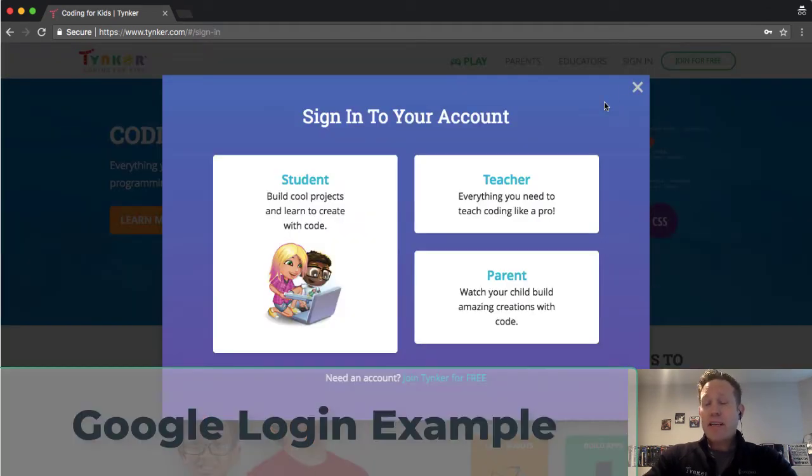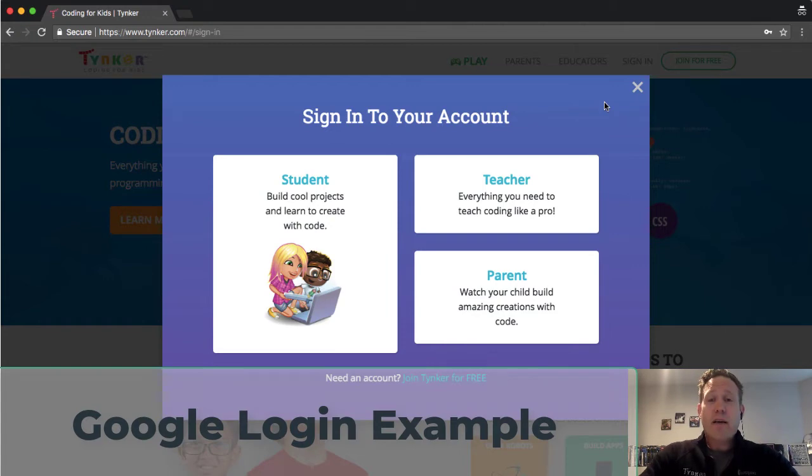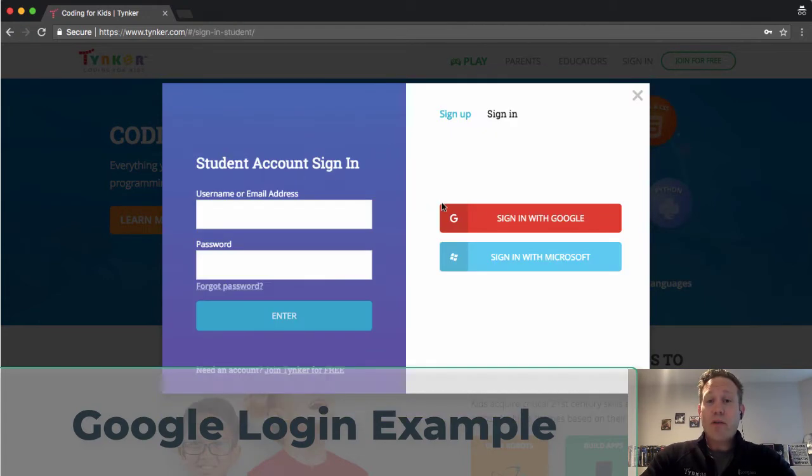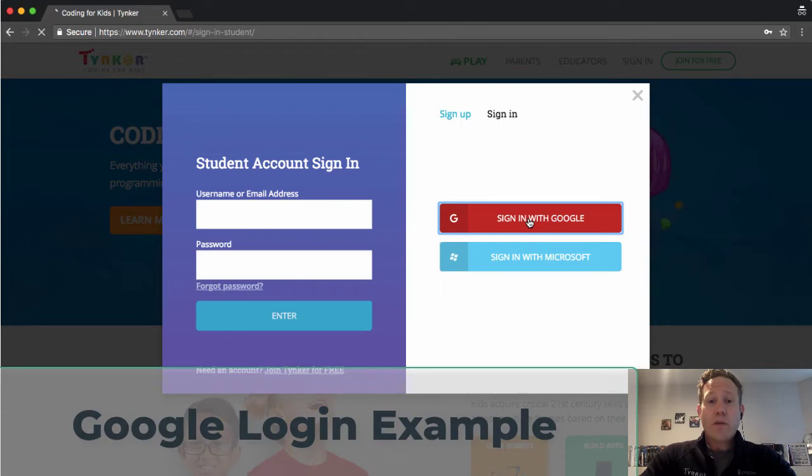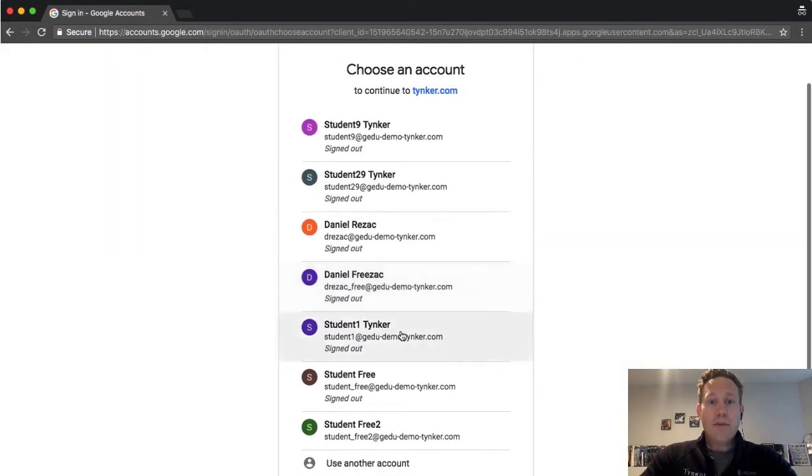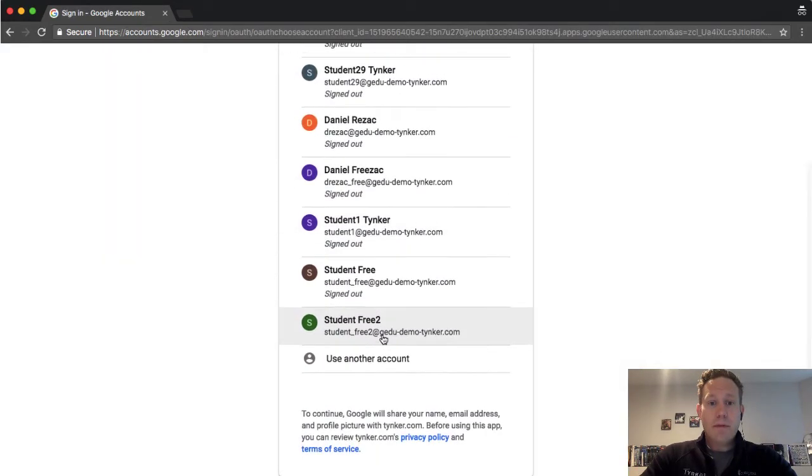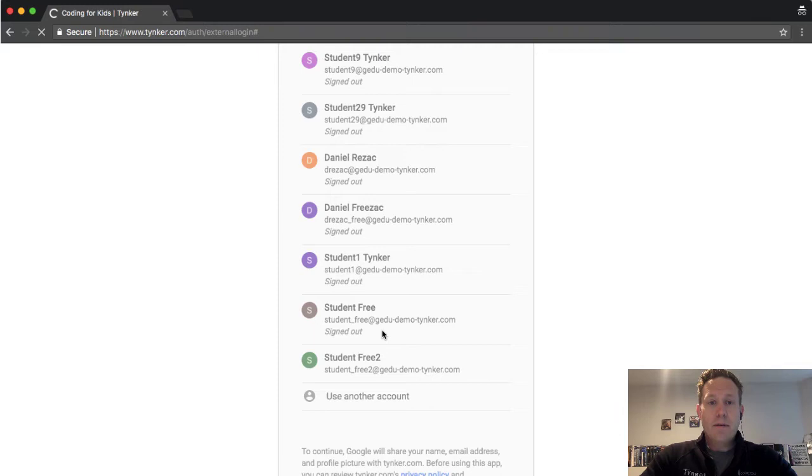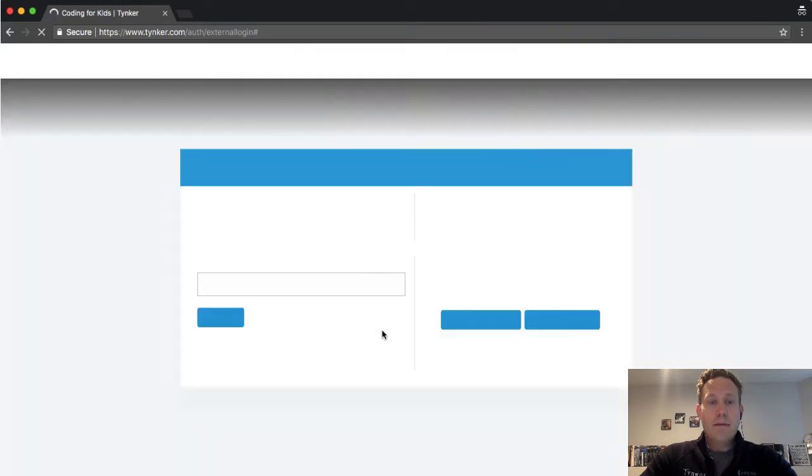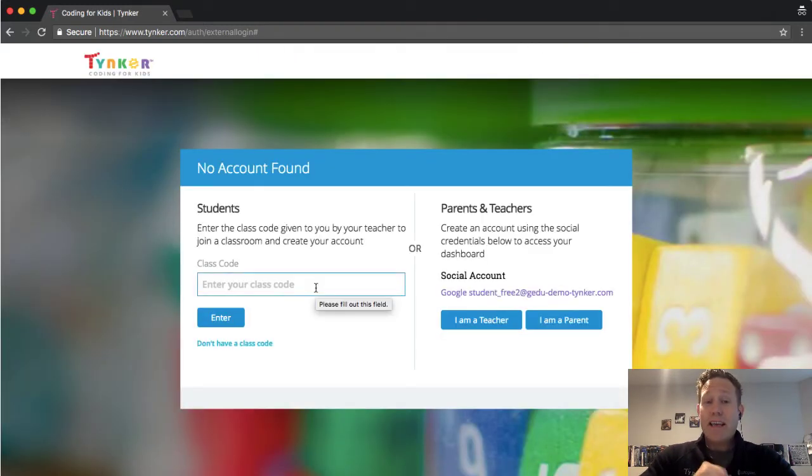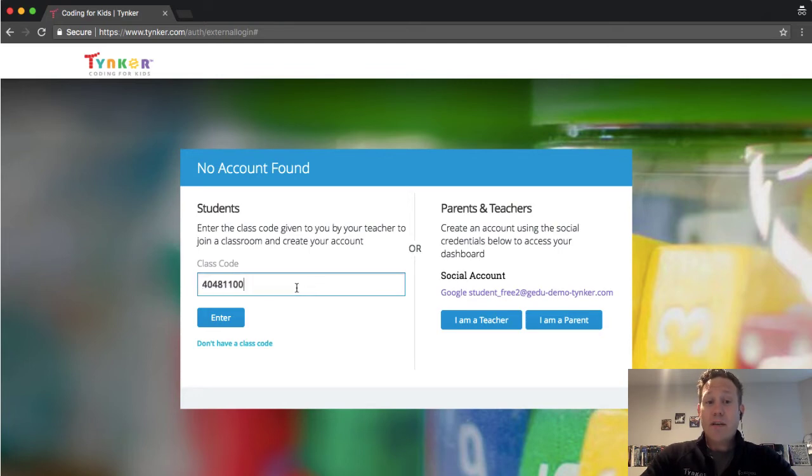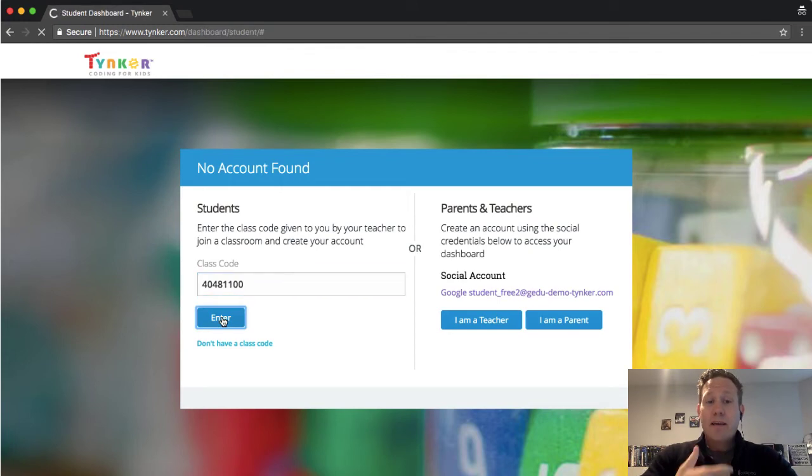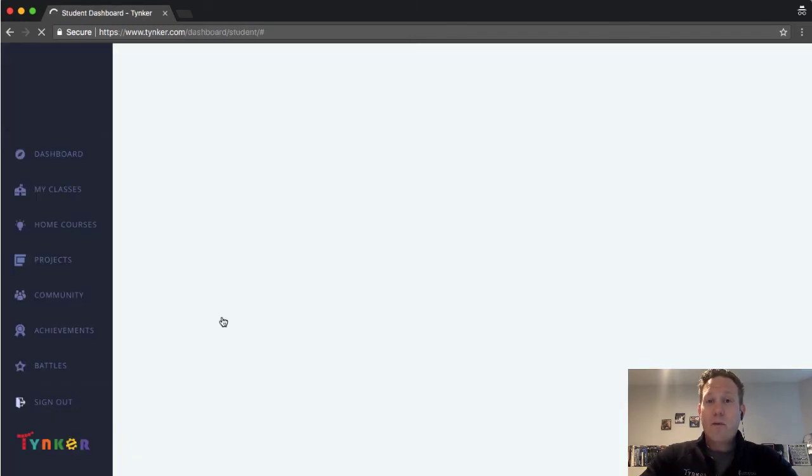So even if a student has never created a Tinker account or if you haven't created a Tinker account, if I have a student sign in with Google, then here's what's going to happen. I'm going to choose my student, and there's no account found. However, I gave that student a class code. So I'm going to tell a student to type that right in there, and voila.